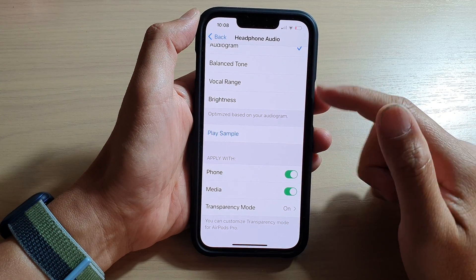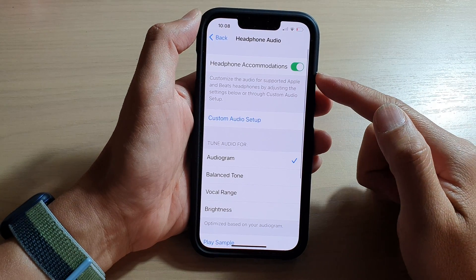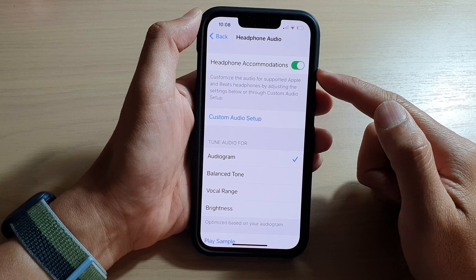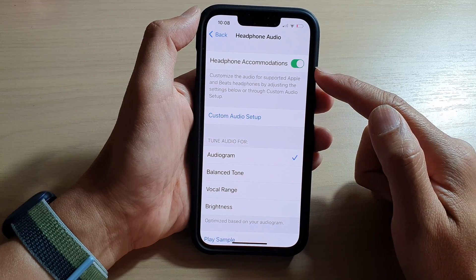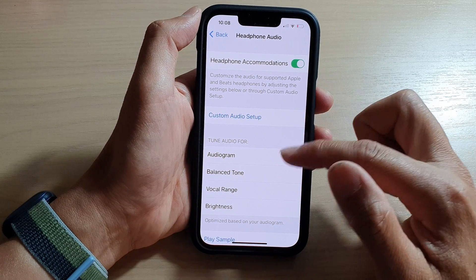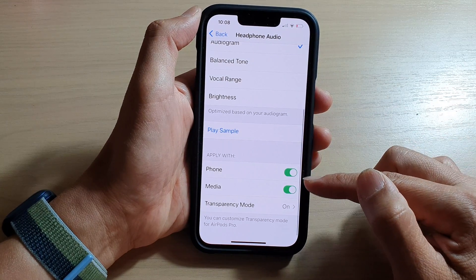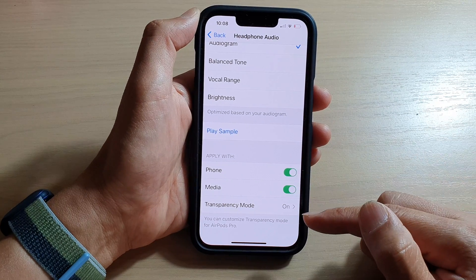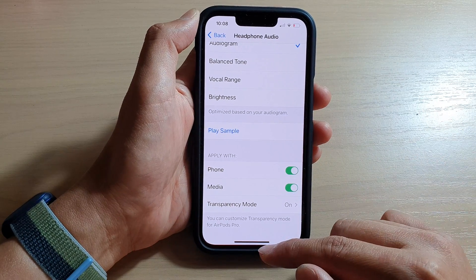Hey guys, in this video we're going to take a look at how you can enable or disable headphone accommodations for phone or media only on your iPhone 13 series.